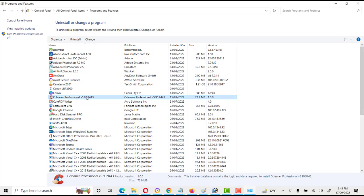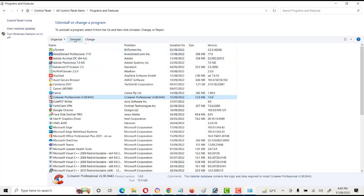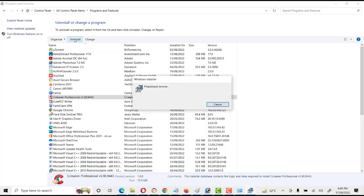We want to uninstall. If you want to change, you can also change here. If you want to uninstall, click on 'Uninstall'. Uninstallation is in progress. It will take some time to uninstall the program.